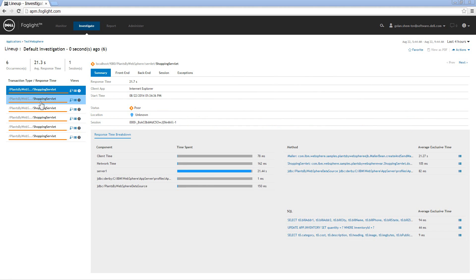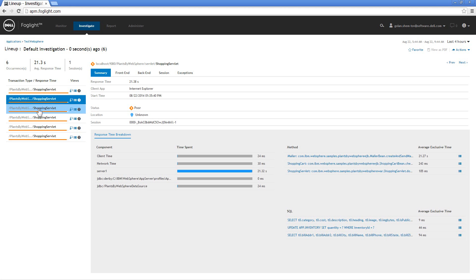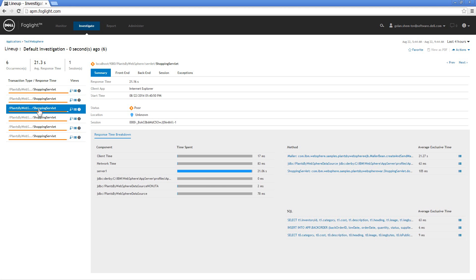When I'm looking at these transactions I can actually choose the transaction that I'm interested in investigating and then I get a summary information. Response time, client application, in this case it was Internet Explorer. When it started, how it performed.